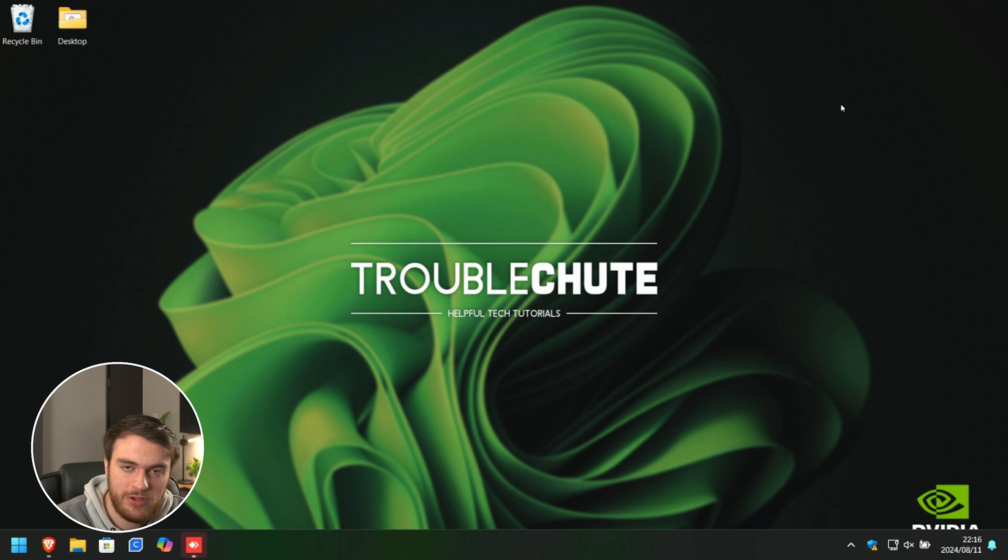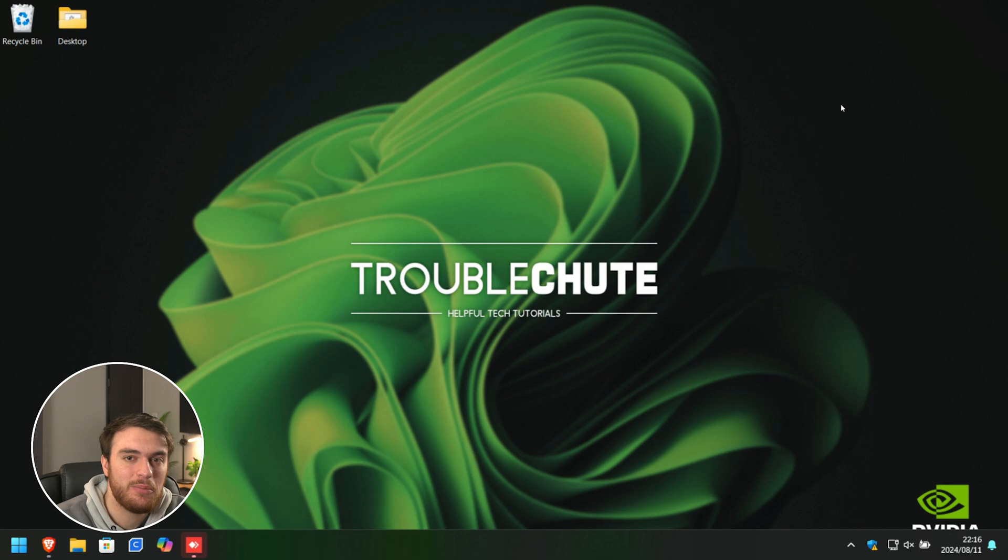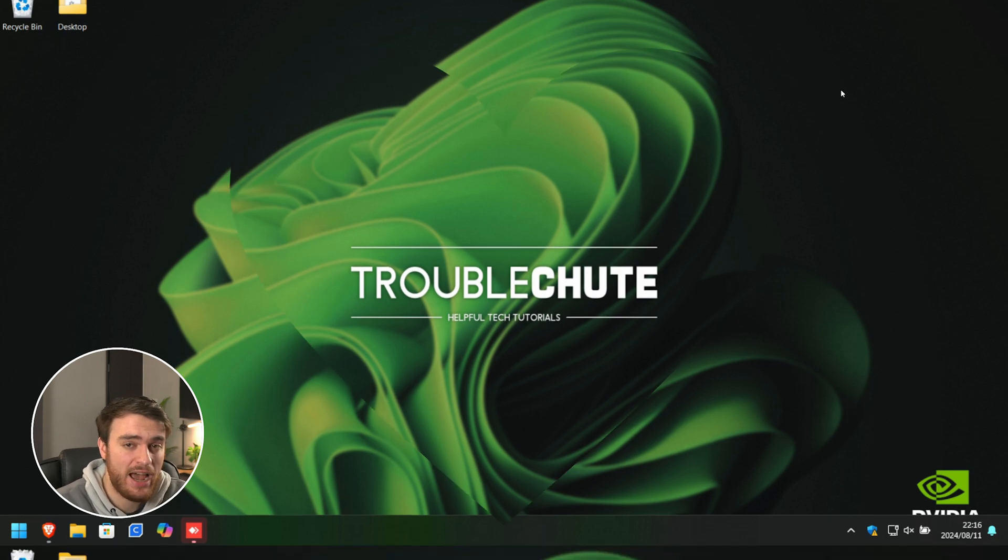And there we go. It's done. So, hopefully you found this video useful. Thank you for watching. My name's been Troubleshoot, and I'll see you all next time. Ciao.